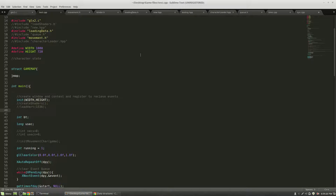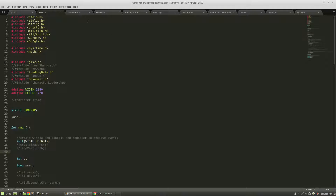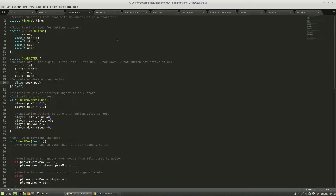Then we're going to have separate files which we all include in our main file. These are going to contain things like a movement file. This is going to be dealing directly with, specifically, input for our main character of the game. Now this depends of course on how your actual game is.